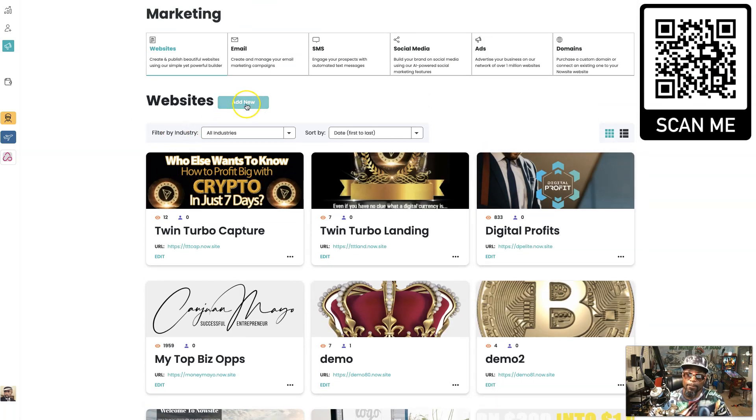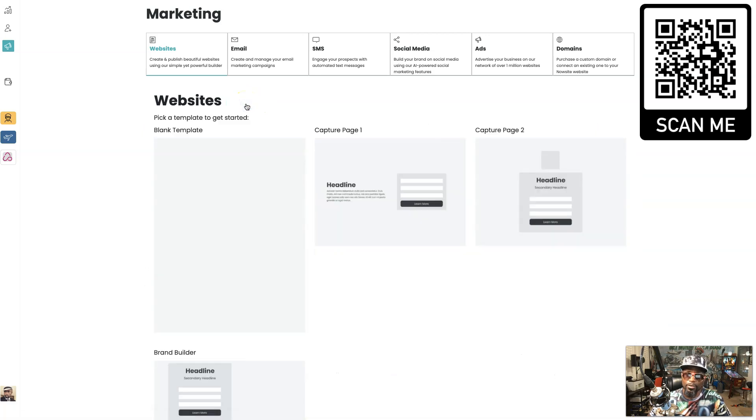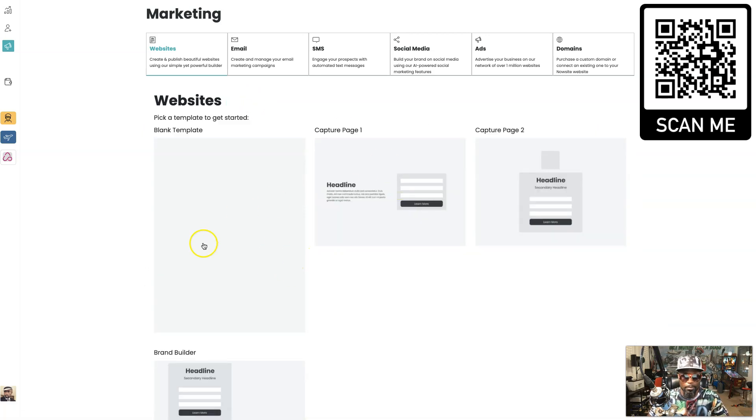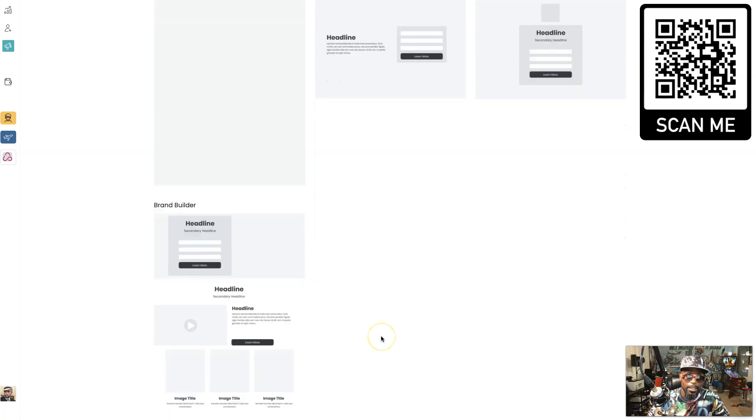You can start off from scratch. Just hit add new and they'll give you a template that you can start from. You can start from a blank page or you can start from this layout.